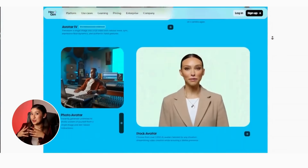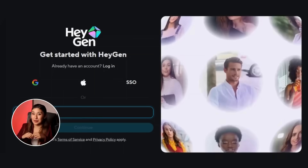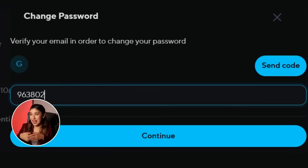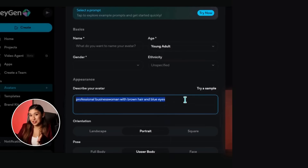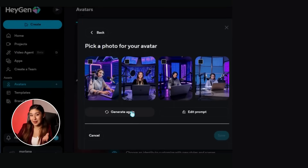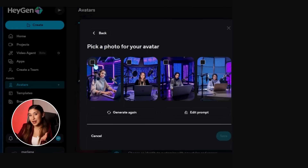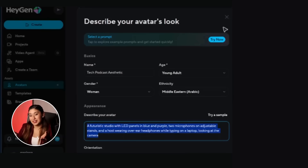By the end of this tutorial, you'll know exactly how to create your own AI avatar from any image, customize it perfectly and start making professional videos immediately.